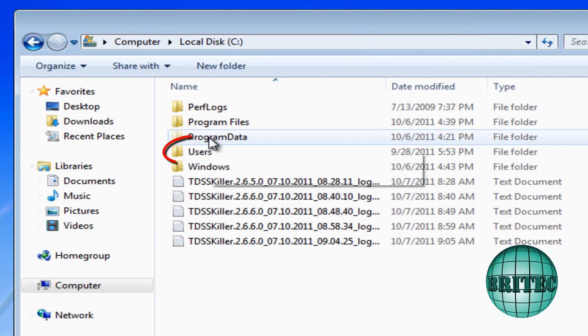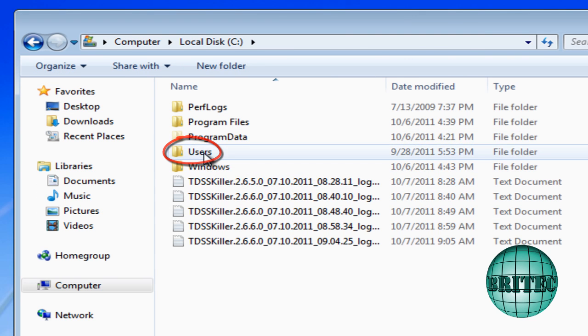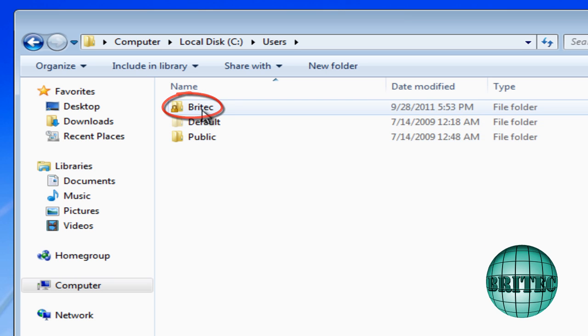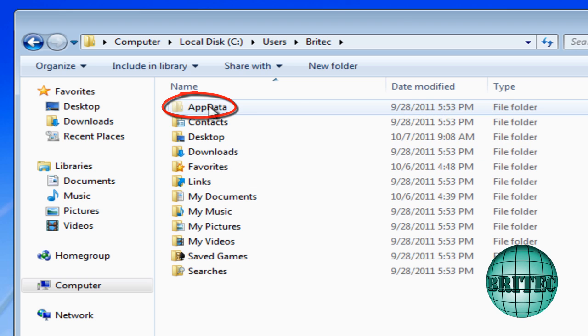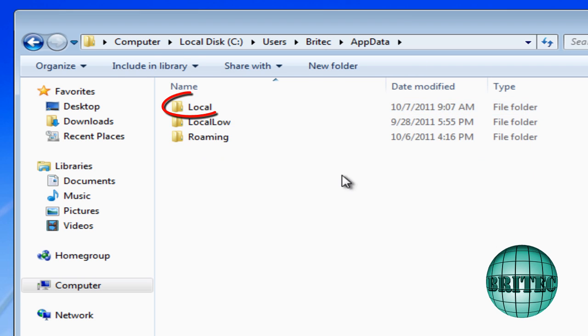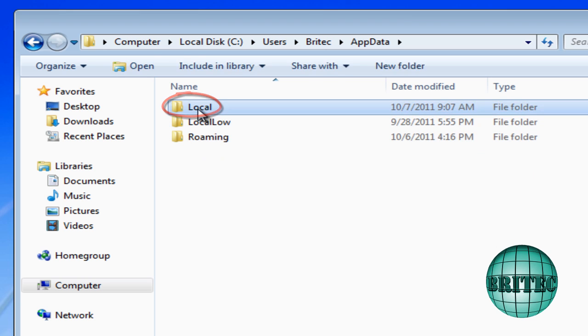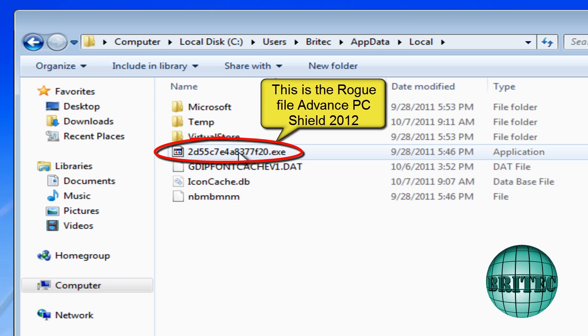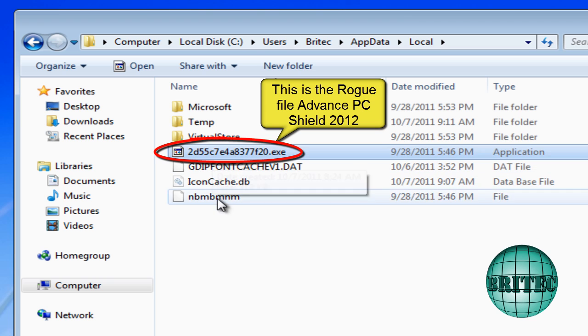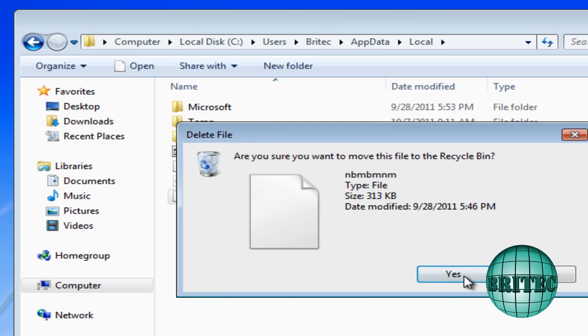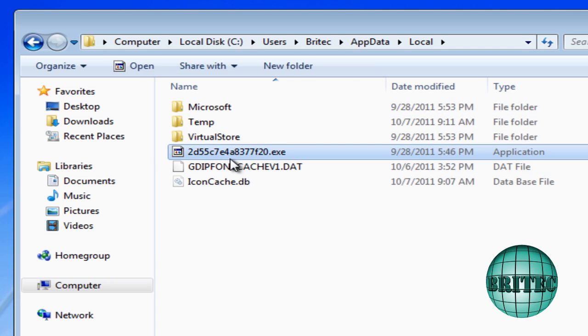Now I can actually show you where the actual virus lives. It lives inside the users and then the user account that's infected and then application data, app data, and then you've got local. Inside there, you'll see a file. This is the file that we need to delete. So this is a file that we need to delete.